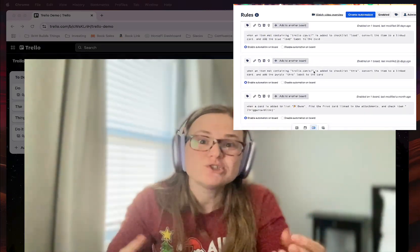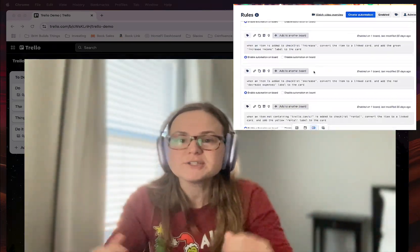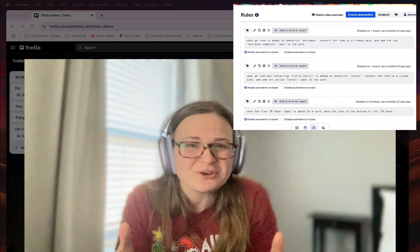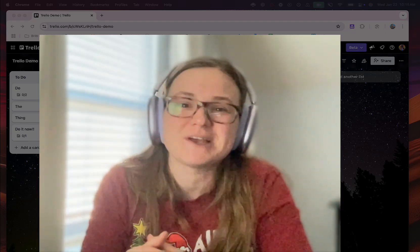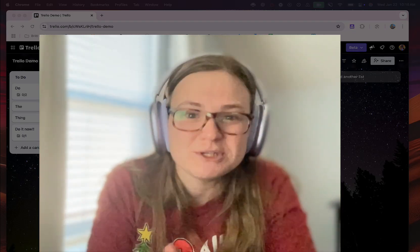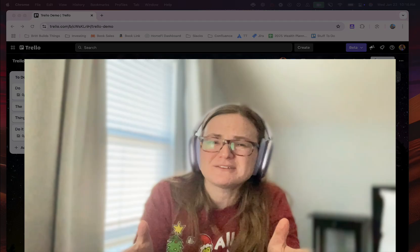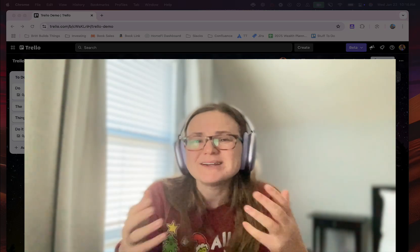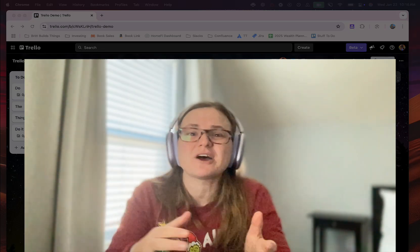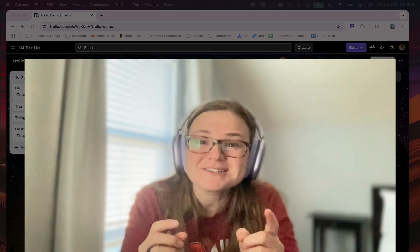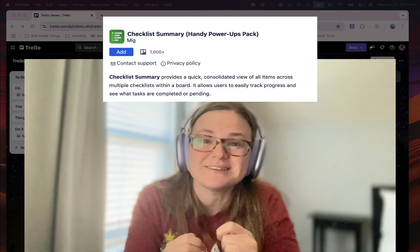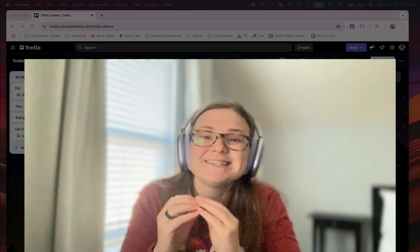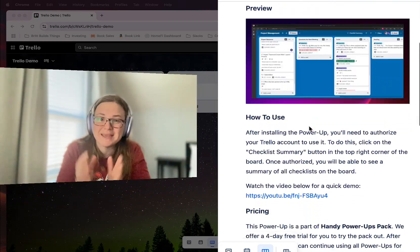Then you get my favorite thing, which is building automations to convert checklist items to linked cards, which I find really fun, but most people don't. And I will admit it's probably a step more than ideally we should be doing. All of this kind of sounds like a little bit of pain to most people, so I tend to steer them to focusing on cards and not checklist items until I discovered this power-up that actually makes checklist items super useful. It's the Checklist Summary power-up by MIG, and I'm going to tell you all about it.